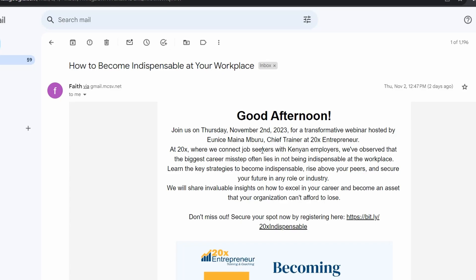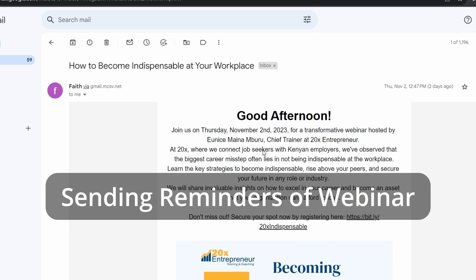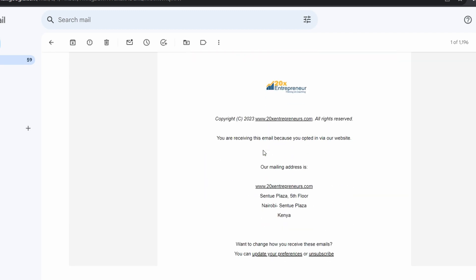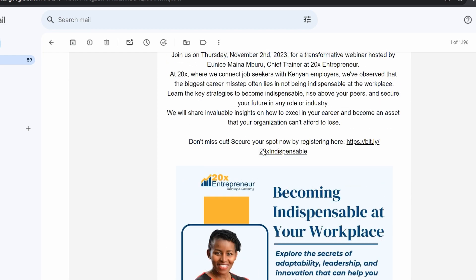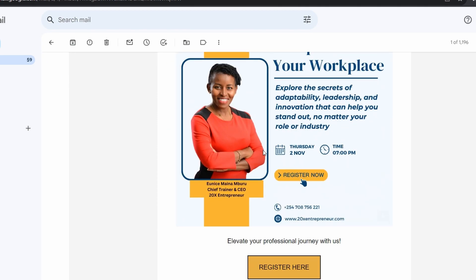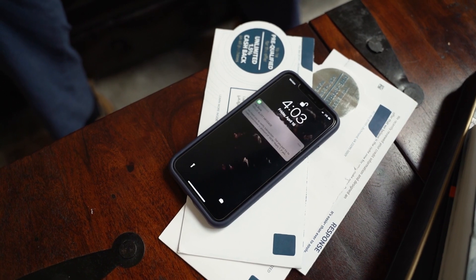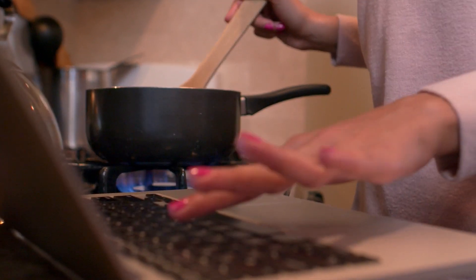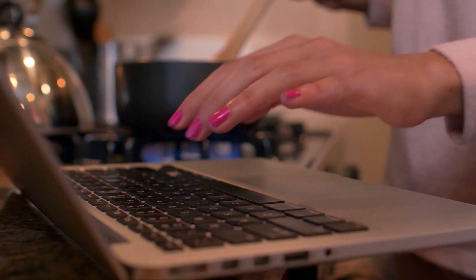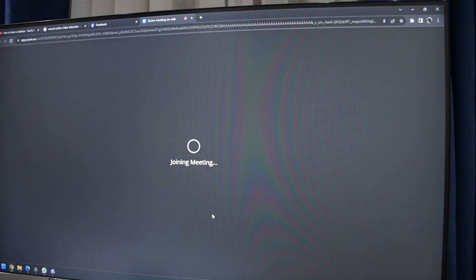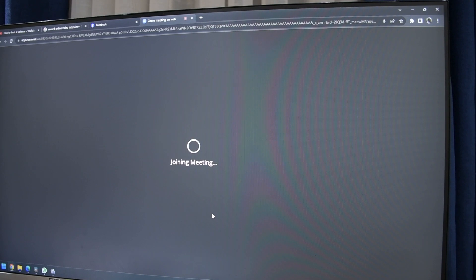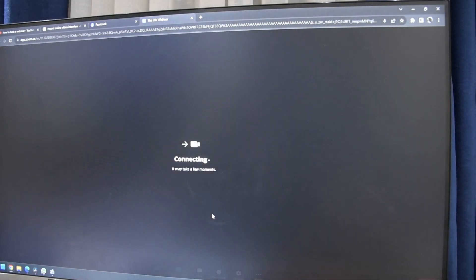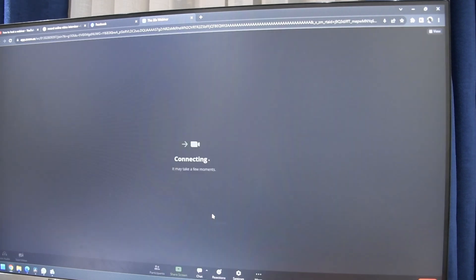Lastly, as the date and time of the webinar draws nearer, it is important to send reminders to those that have registered. People continue with their daily lives and despite having registered for the webinar, you need to remind them of the exact date and time. The reminders are prompts to ensure they remember to log in. On the day of the webinar, you begin preferably 30 minutes before it starts so early attendees will find the host present.